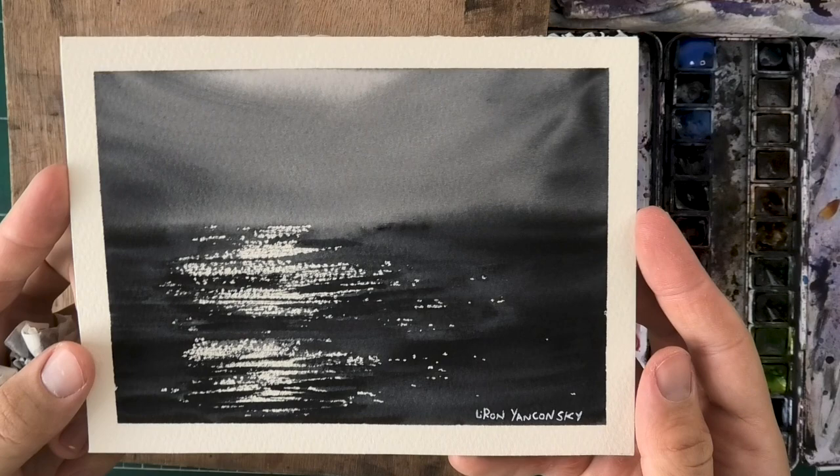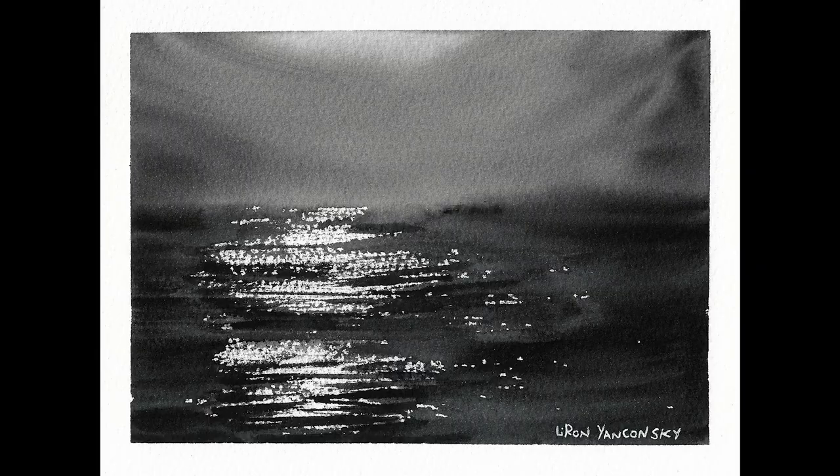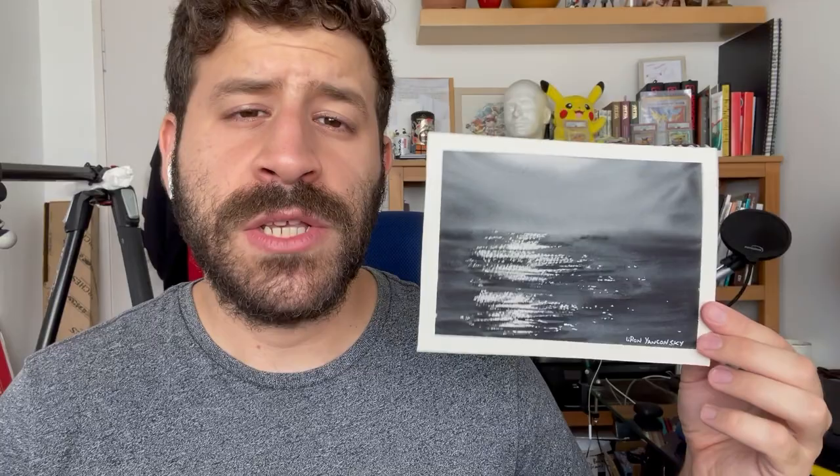Here I want to show you again the final result up close and then also the scan. I really hope you enjoyed this one. Again, not an easy one but a simple scene. So thank you once again for watching. If you want to learn how to let go, enjoy the painting process, enjoy watercolor, be sure to check out the Frustration-Free Watercolor course.